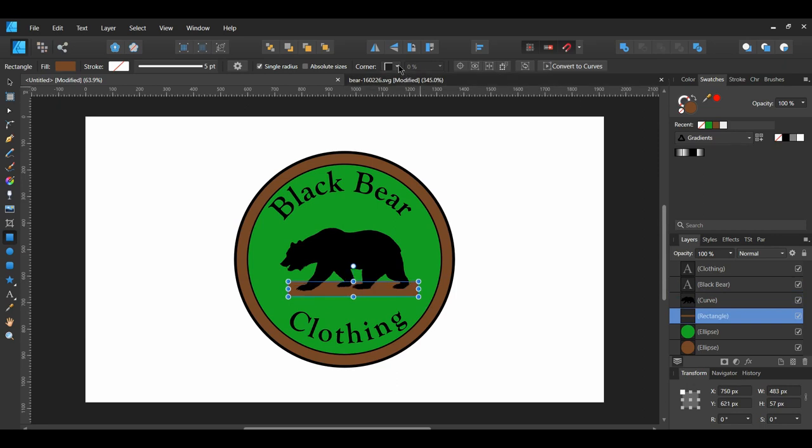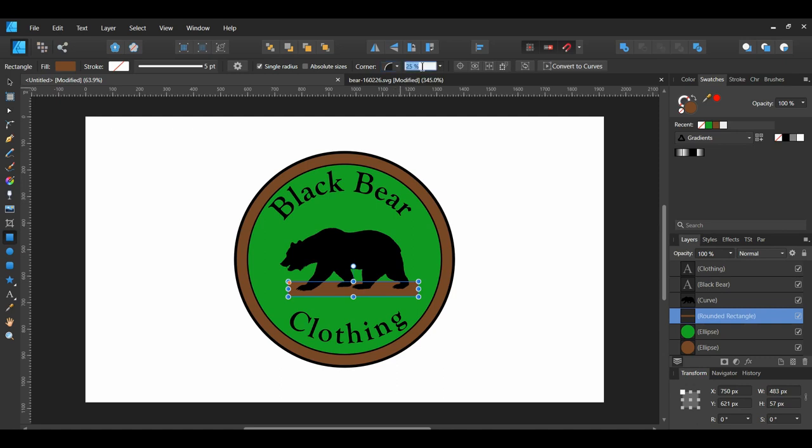With the rectangle still selected, go to the Context Toolbar and change the corner to rounded. Then, set the percentage to 10%.